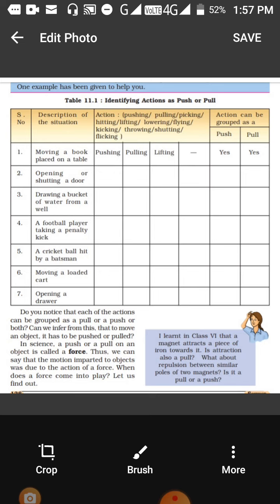In the same way, you have to write all the columns and the actions involved in them. Once you have written the table, you will see that in all the actions, either push or pull will be present. So all of you fill this table and write everything in neat writing.